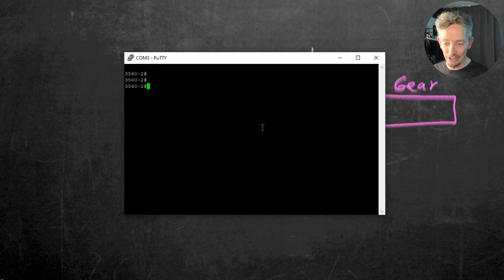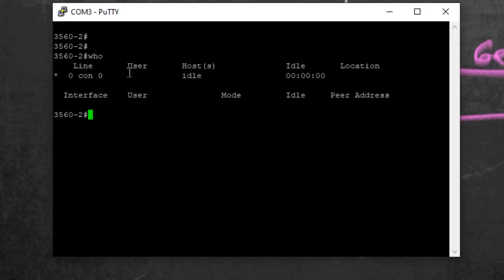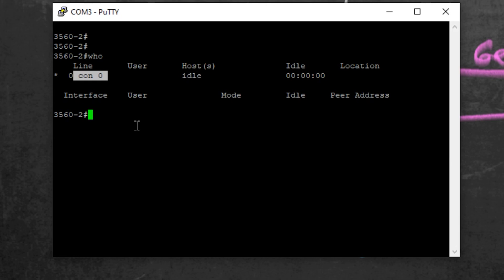And one way we can verify that is we can type in WHO. And the command WHO is the same as show users. It's going to show you who's connected and where they're connected from. So this little asterisk right here means that that's our current connection. And it's showing that we're currently connected to the console line. Also in Cisco terms, that's often referred to as line console zero. And we'll have a separate video more on just that aspect as well.